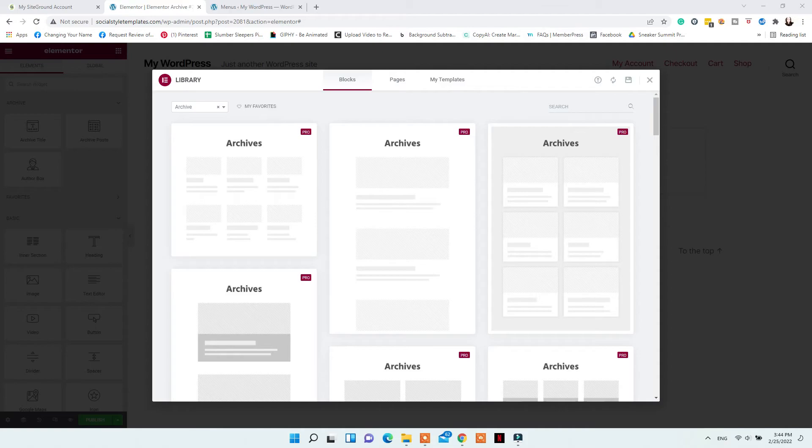For the search results page, it will be similar to arranging an archive page, but without the categories or a header. You can just add some text indicating it is the search page and then display the search results.